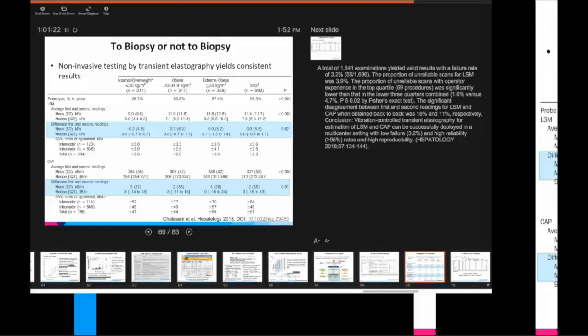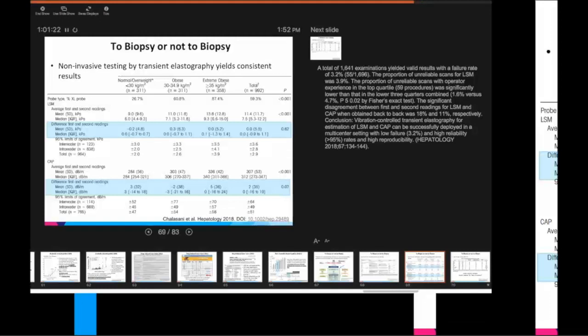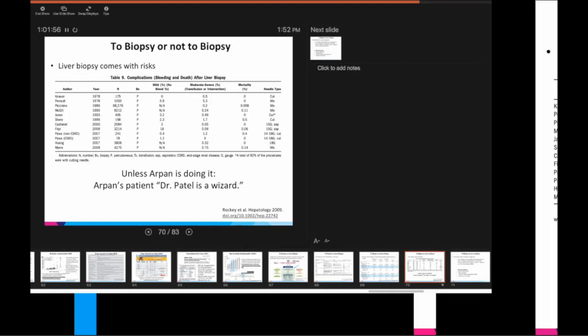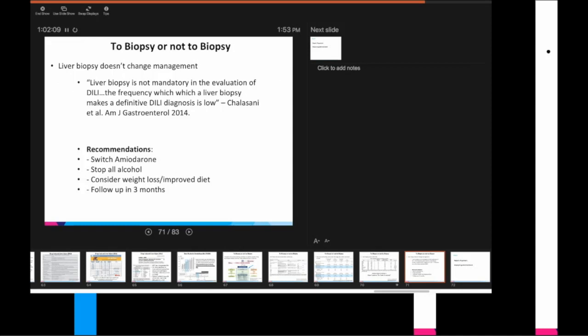So, to end, I'll just say liver biopsy in this patient is probably not, in my opinion, going to change his management. We are going to switch his amiodarone to something else. We're going to stop him from drinking. And we're also going to encourage him perhaps to lose a little bit of weight. And then come back in a few months if still we have progression of disease, we don't have, we still have evidence of active hepatitis, then absolutely we can do a biopsy. But I don't think it's indicated at this time.